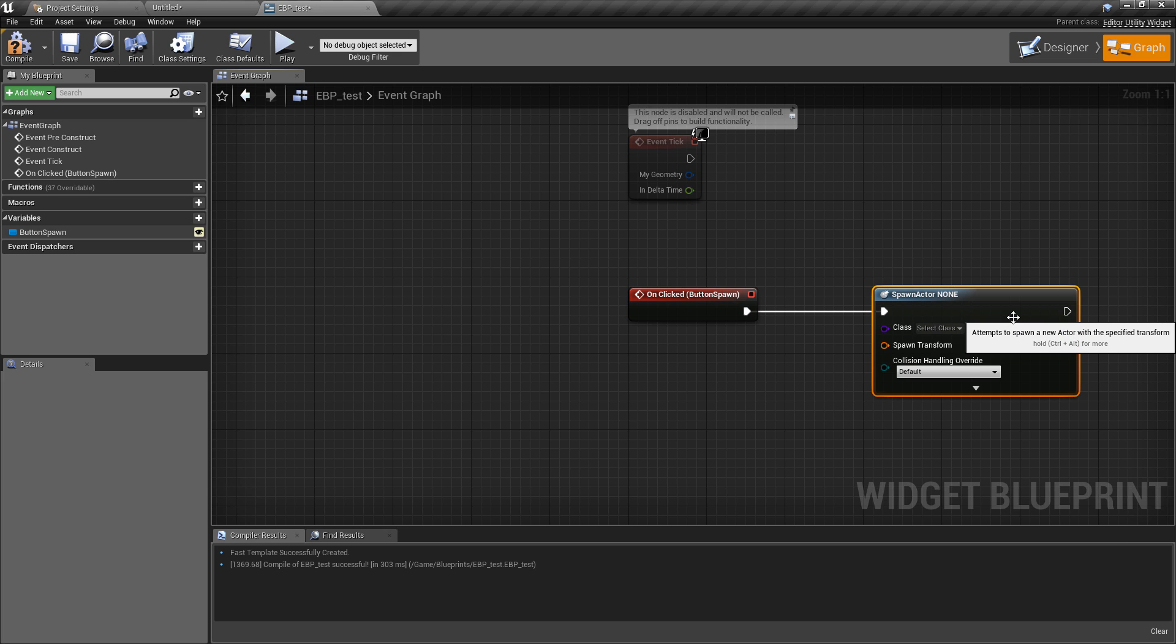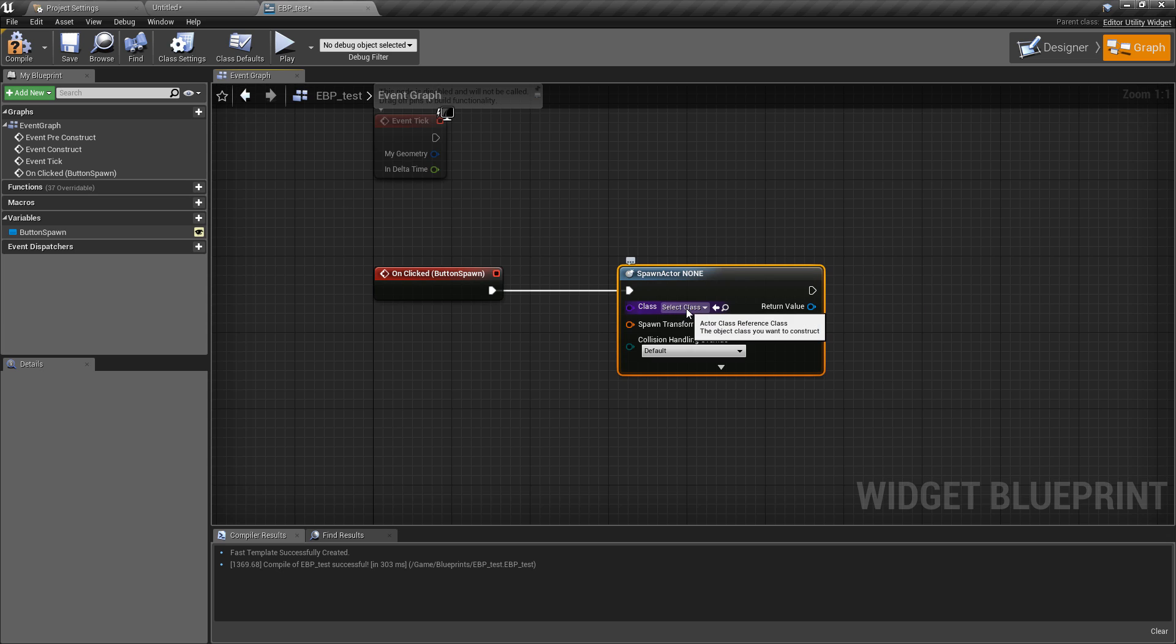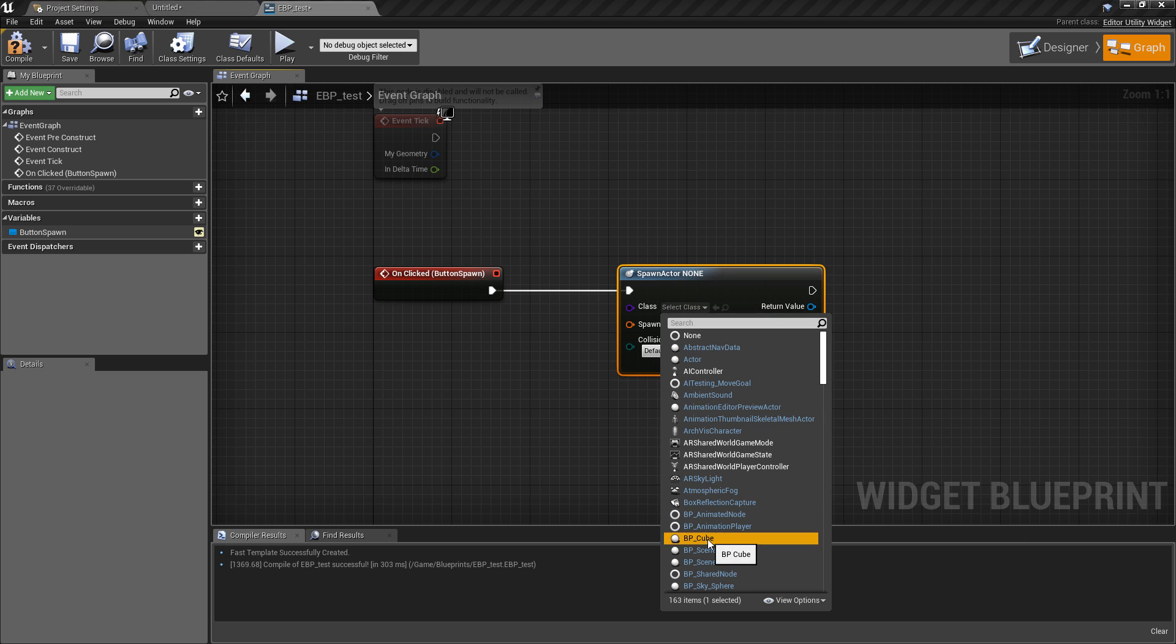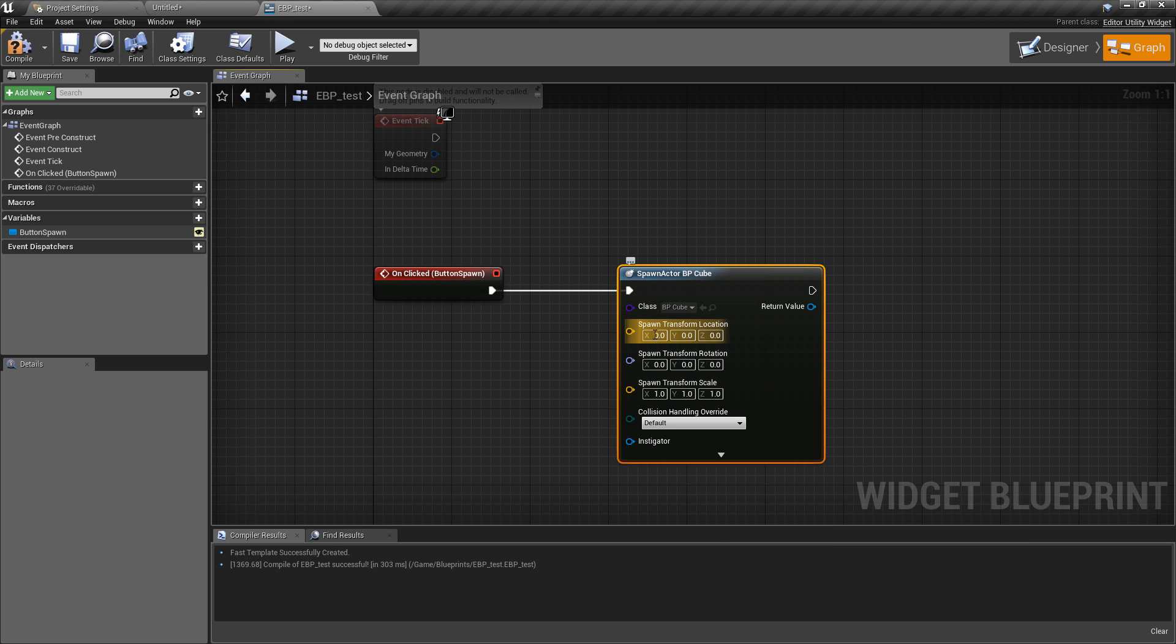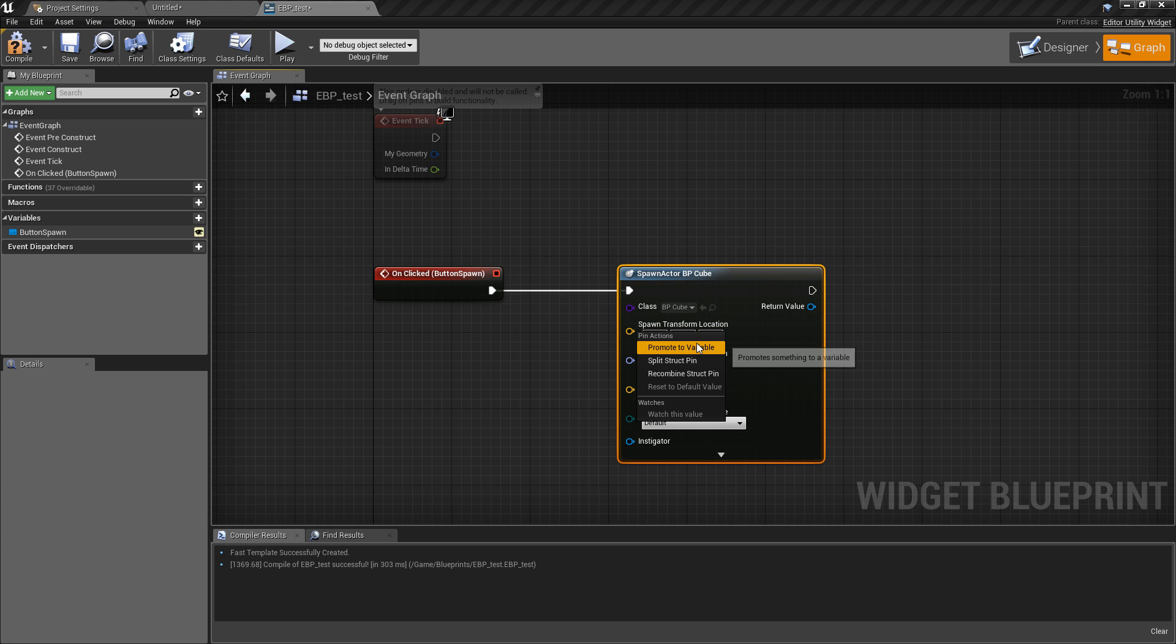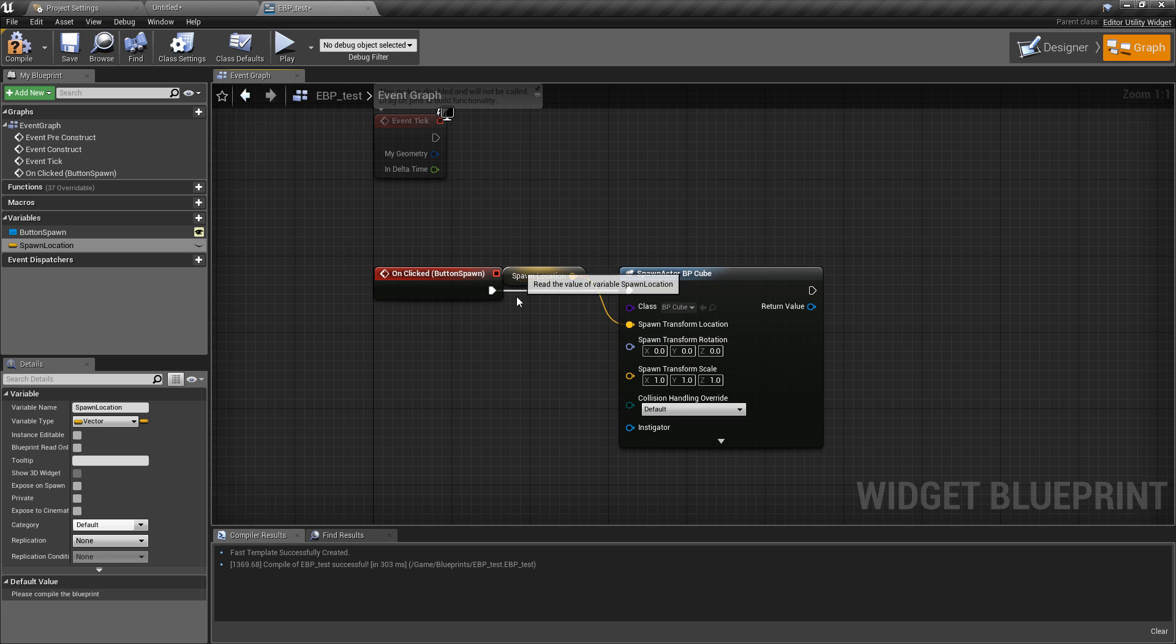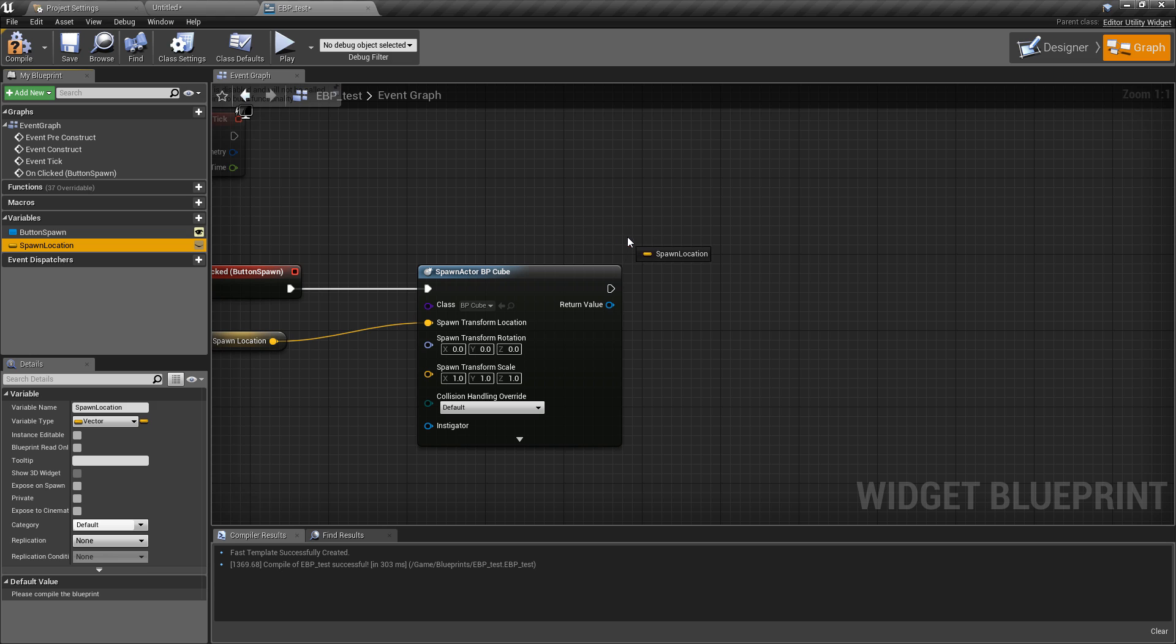On clicked, I want to spawn actor from class. This is going to be a very simple example. The main thing was just to show how to get these up and running, but I also wanted to extend on that a little bit to show some very basic implementation. With this node available, I'm going to go down to the BP_cube that I have ready. I'll split the structure pin because I just want to promote the transform to a variable. I'll call this one spawn_location.